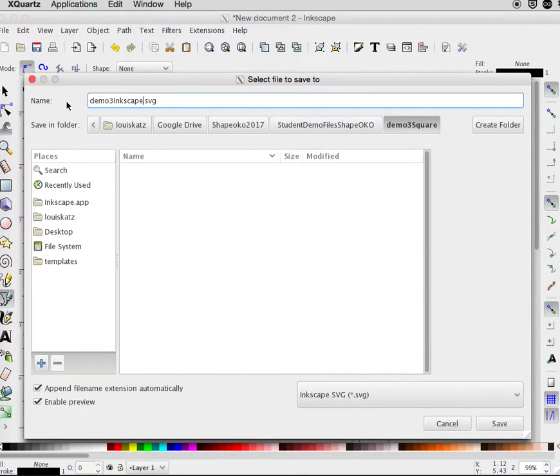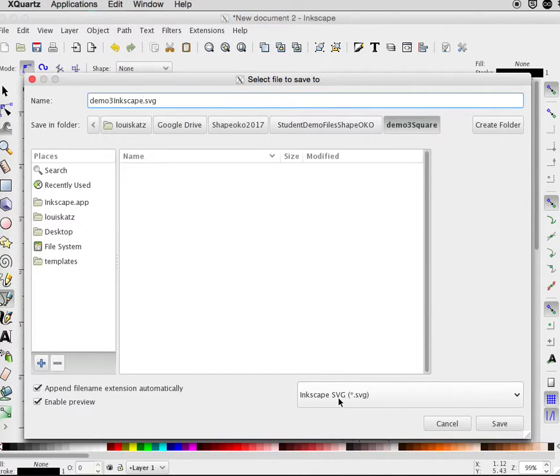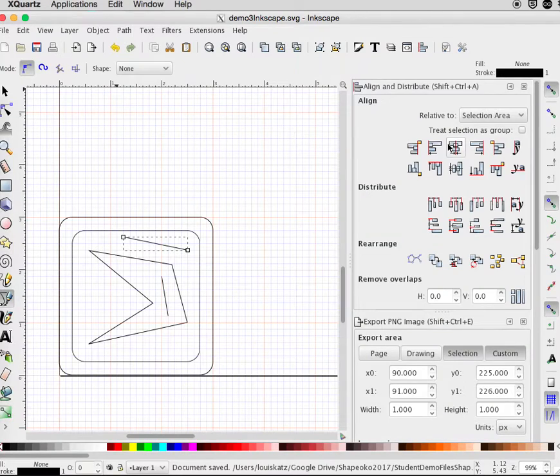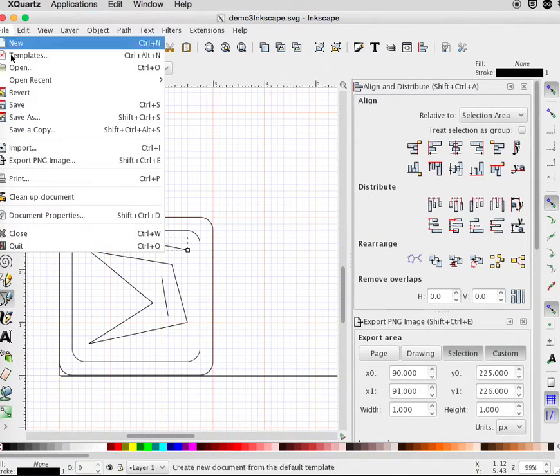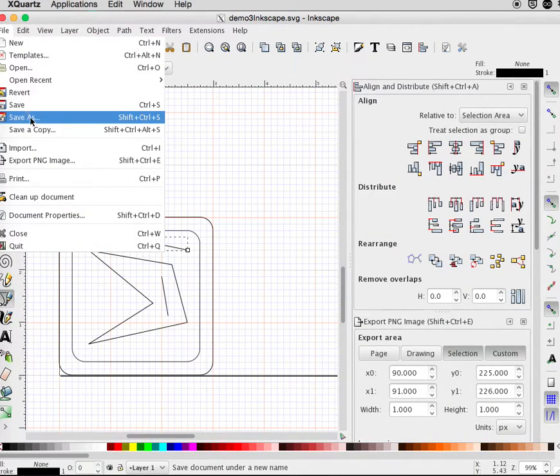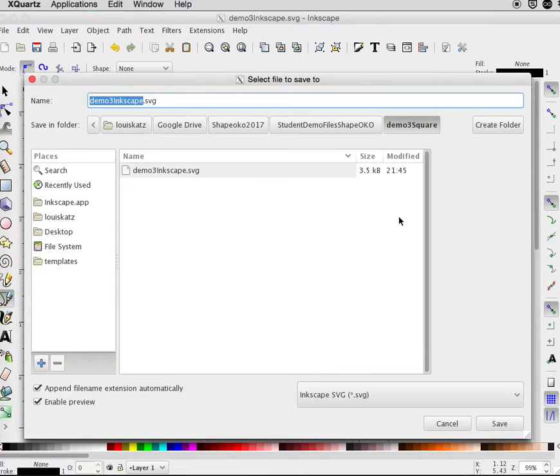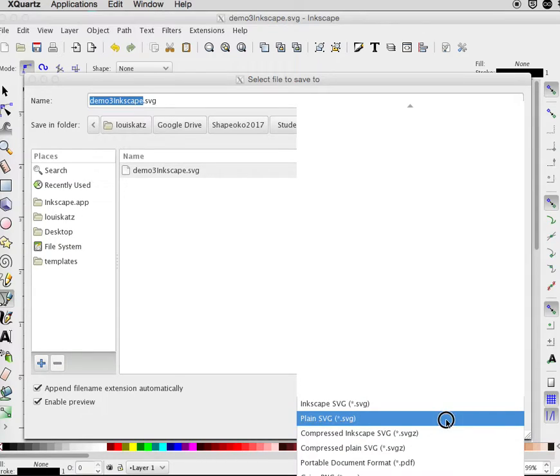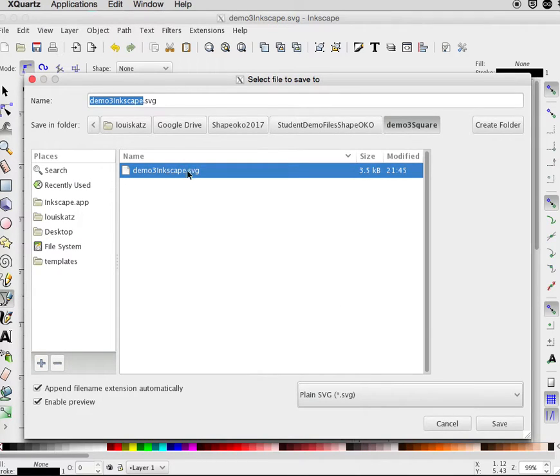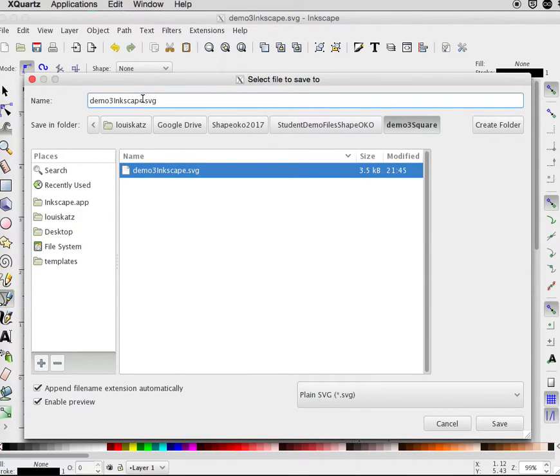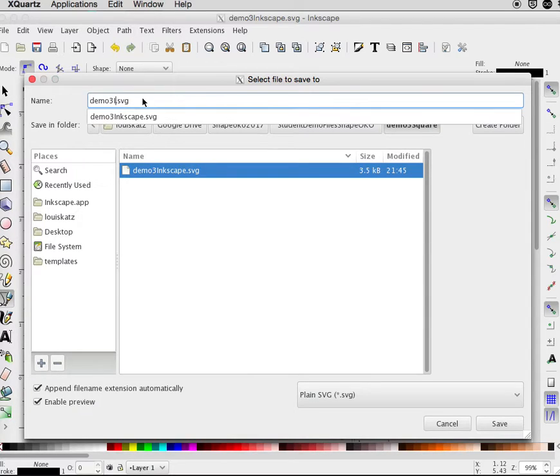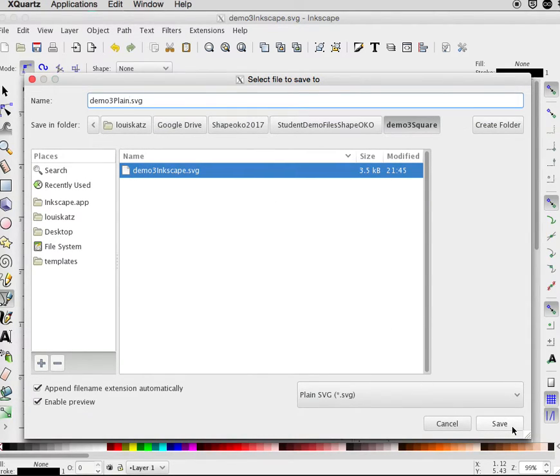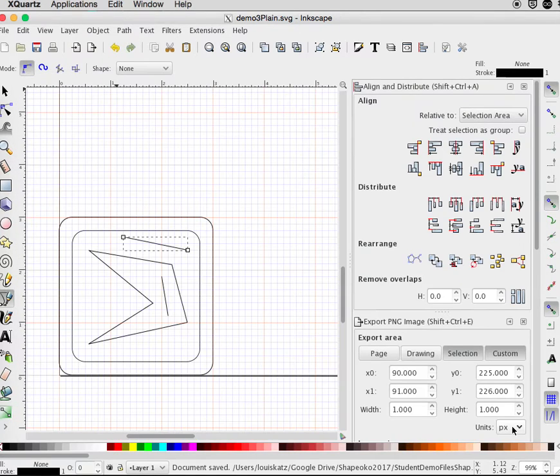I want one file saved as an Inkscape SVG. I want to do a save as plain. And that's it.